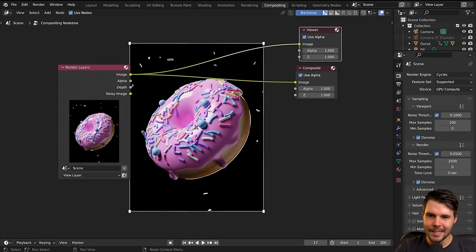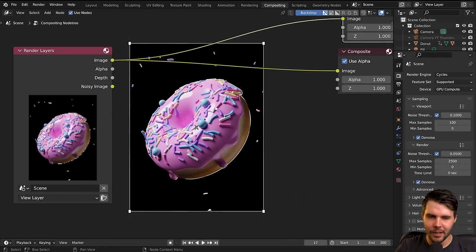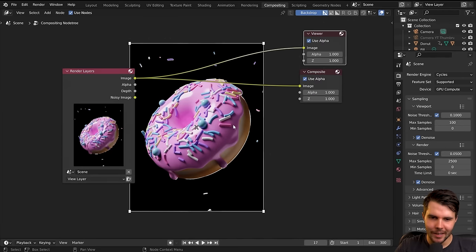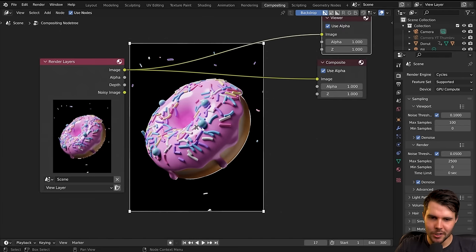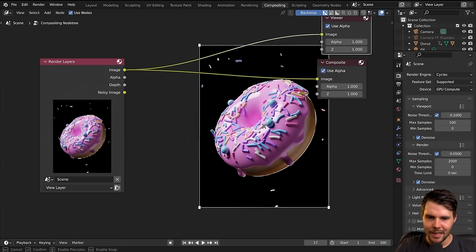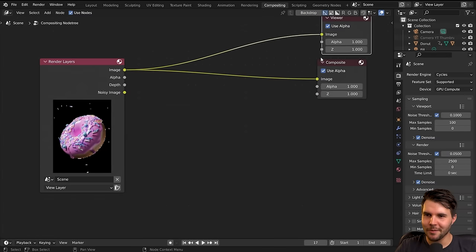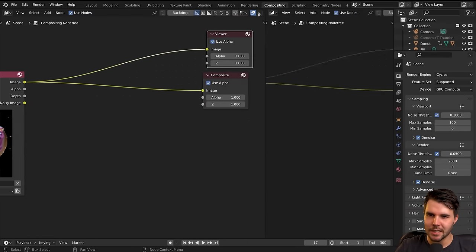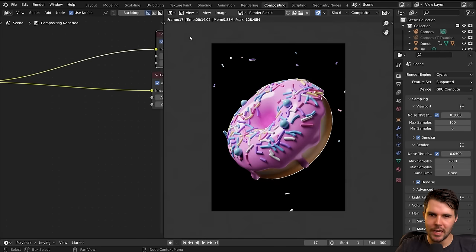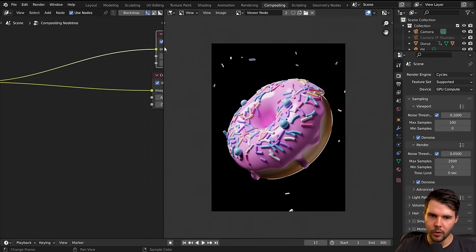Using the backdrop like this is one way to work, but I find it gets a little complicated — you've got nodes on top of it and it's hard to zoom in and out. I've recently preferred to switch to a workflow where you split the view, and then over here change it to the image editor and then change from render result to viewer node.